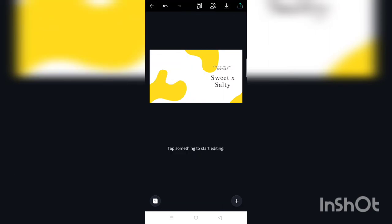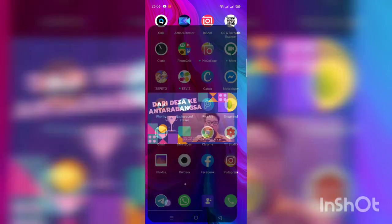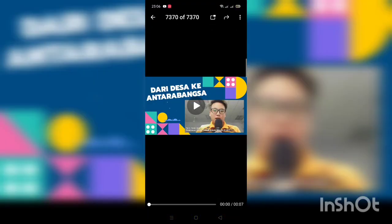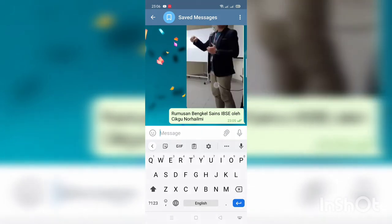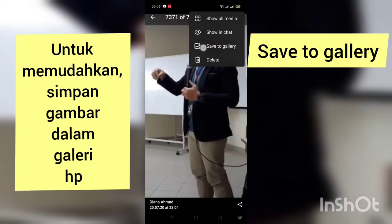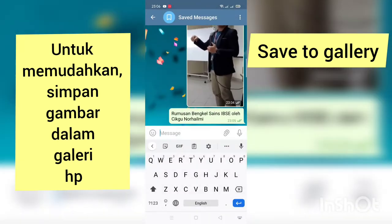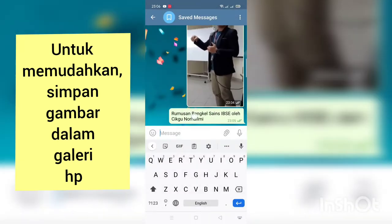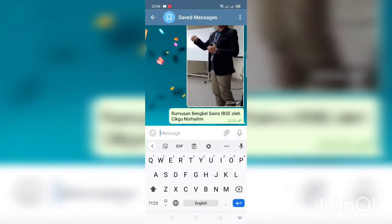Gambar yang ada tu kita boleh buang dan masukkan gambar sendiri. Biasanya saya akan save dalam gallery telefon dahulu, gambar-gambar yang kita nak masukkan dalam thumbnail.